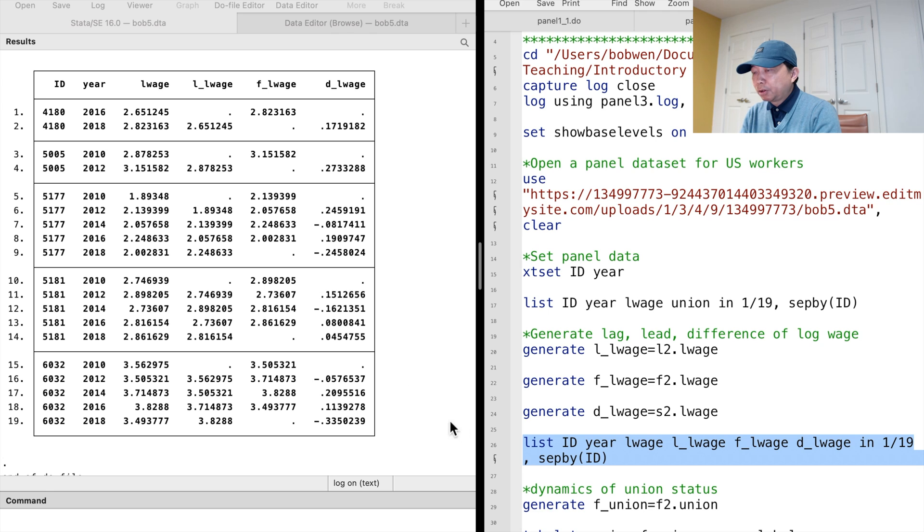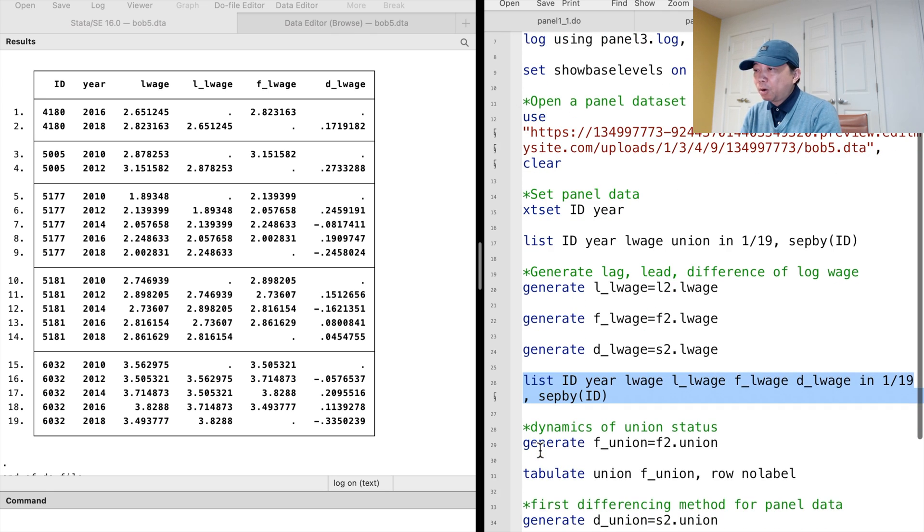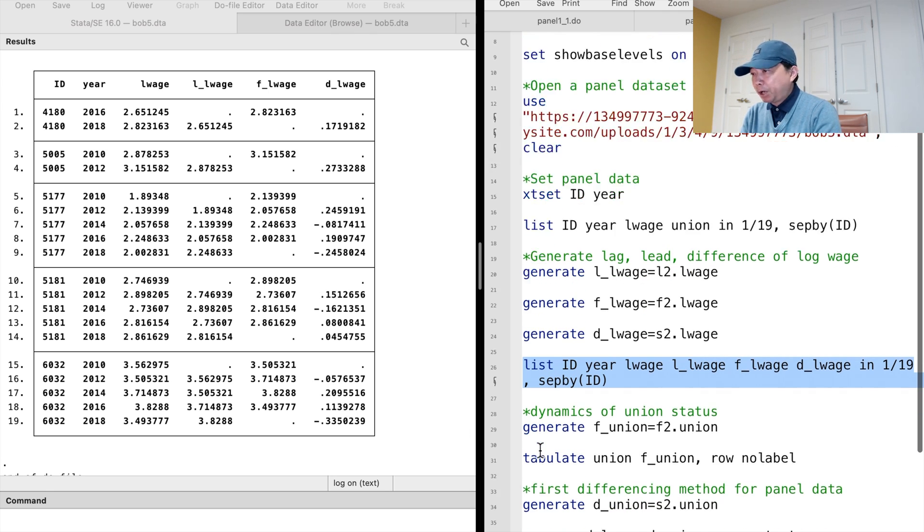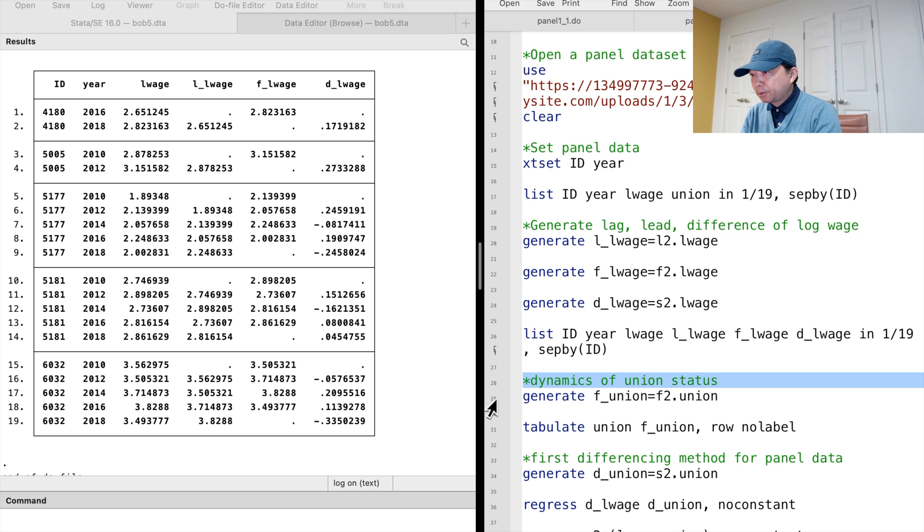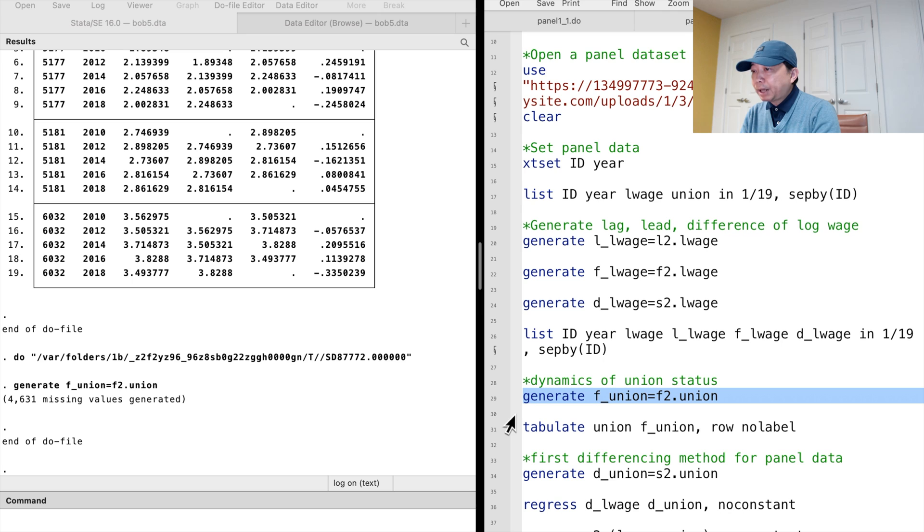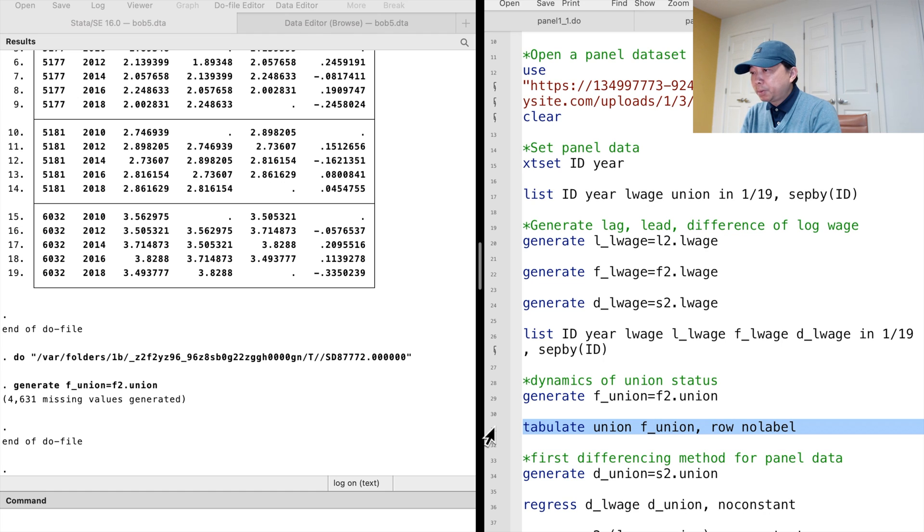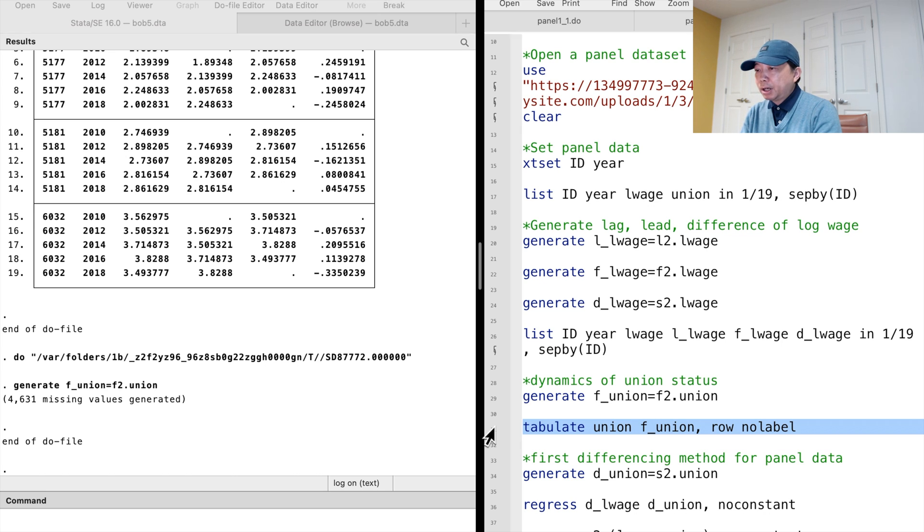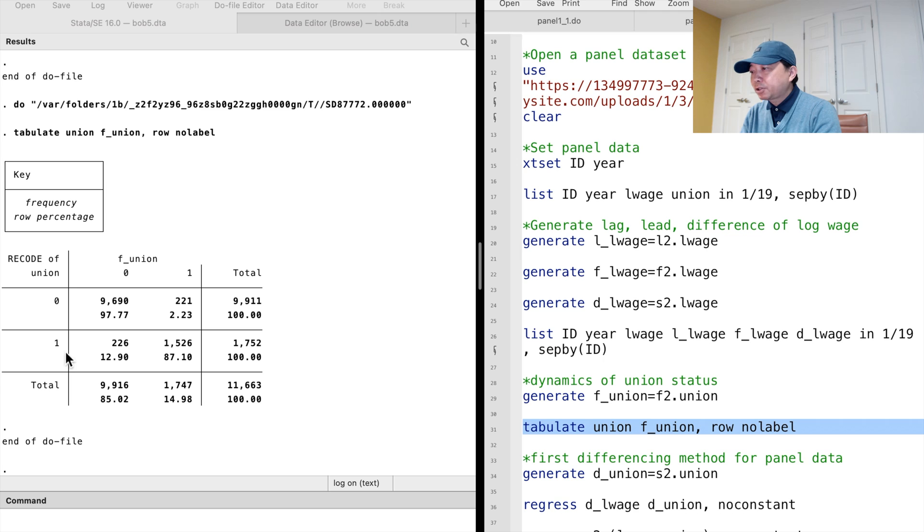We can apply the lag or lead operators to the dummy variables to examine the variable's dynamics or transitions. For example, we generate the forward union variable using the f2-dot prefix. Then we tabulate the current union status against the future union status. We ask Stata to include the row percentages by adding the row option. The no-label option tells Stata to display the values instead of the value labels.